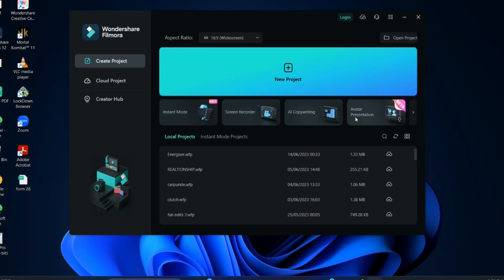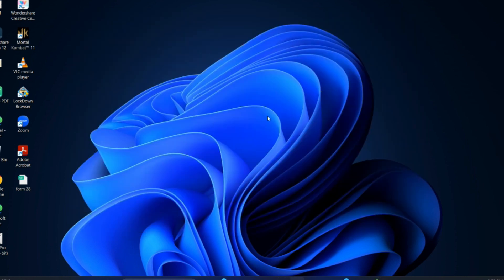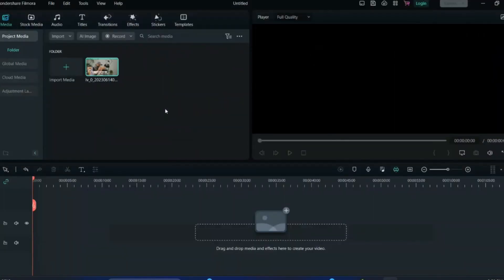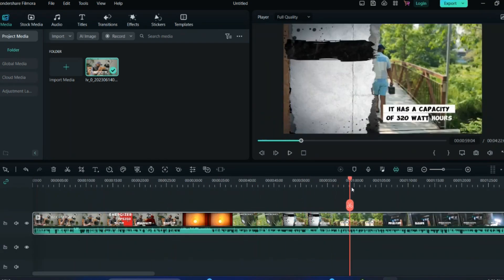As you can see, this is the Filmora home screen, and I will show you the new color correction algorithm which came out in the recent Filmora update. Just go to New Project and browse whatever project you want to edit or color correct, then drag it down.